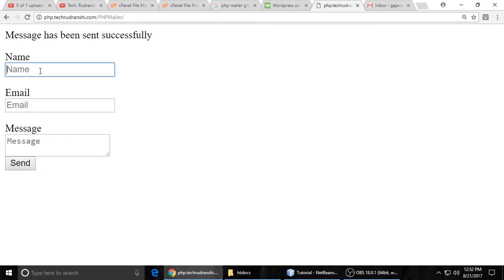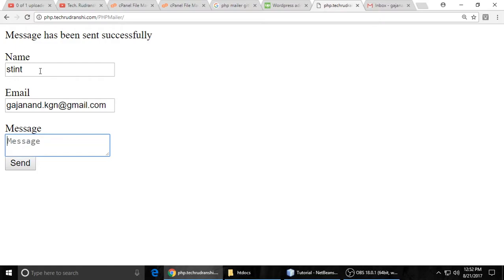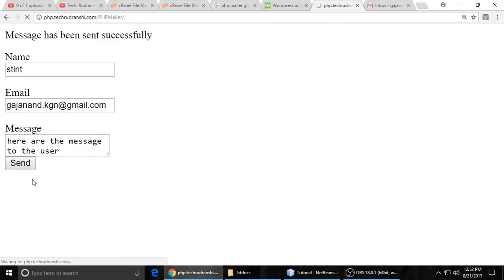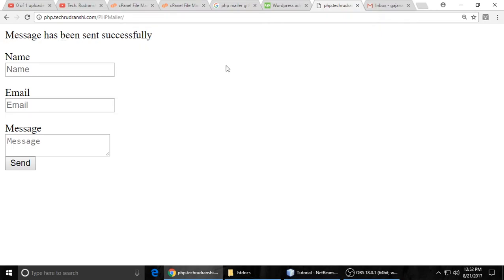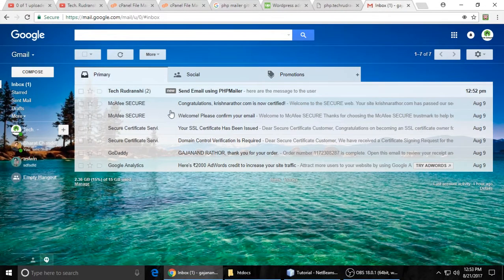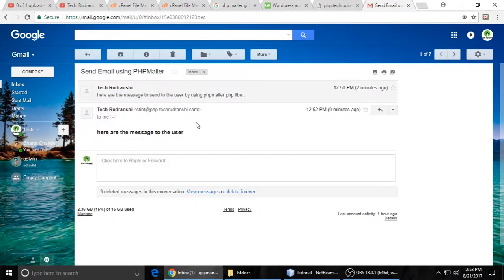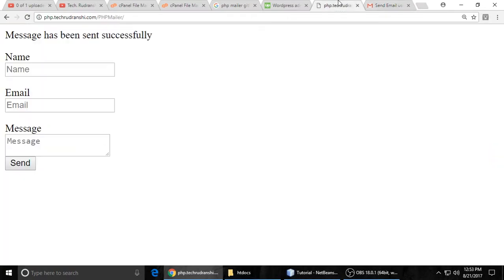Here is the live demo. You can see here I am sending the email — it's the sender name and the recipient email address. This is my email address and here is the message to the user. Click on the send button and just wait. The message has been successfully sent. When you check your inbox, you can see Tech with Ranshee and the message from Tech with Ranshee. This is my subdomain: tintphp.techwithdranshee.com.